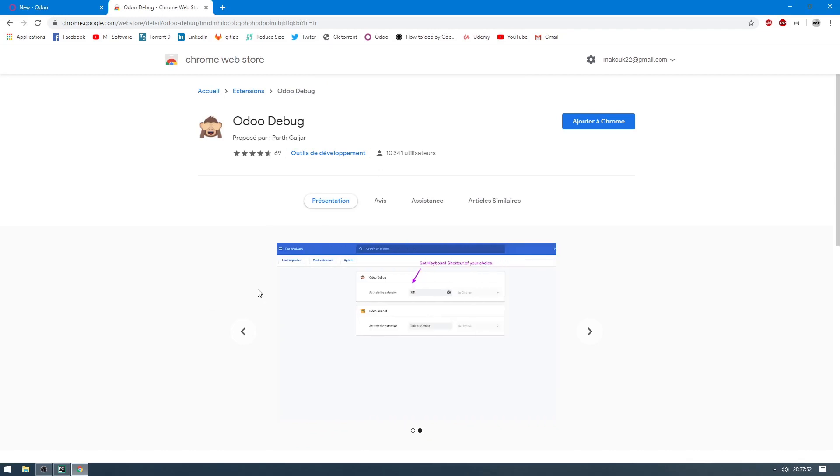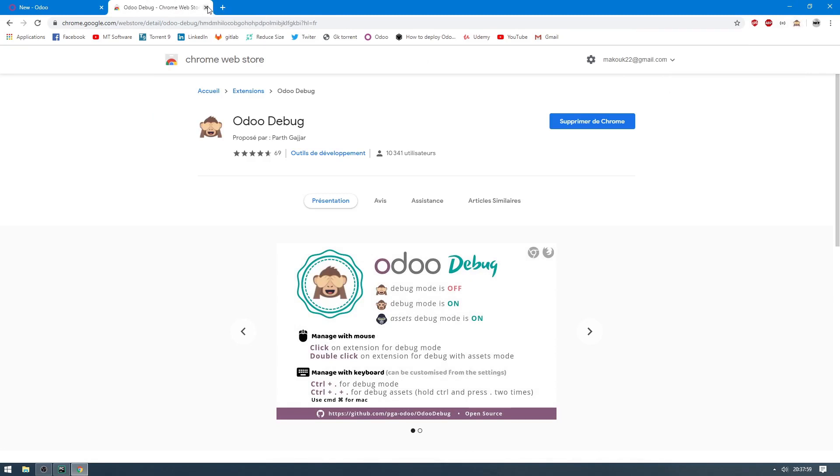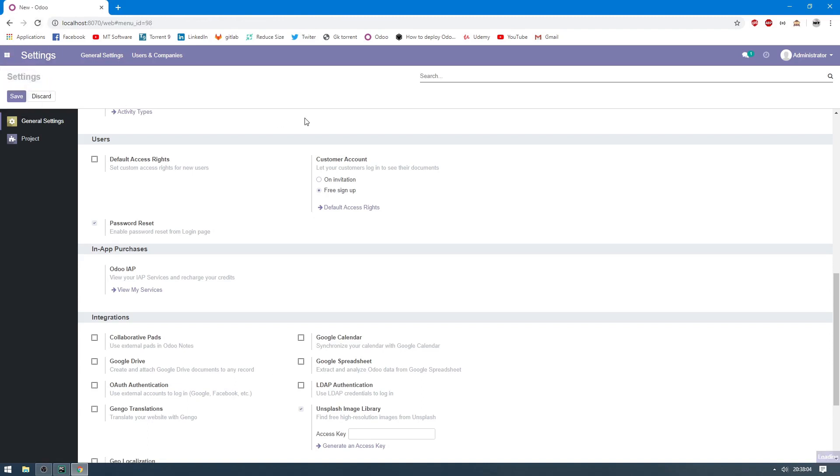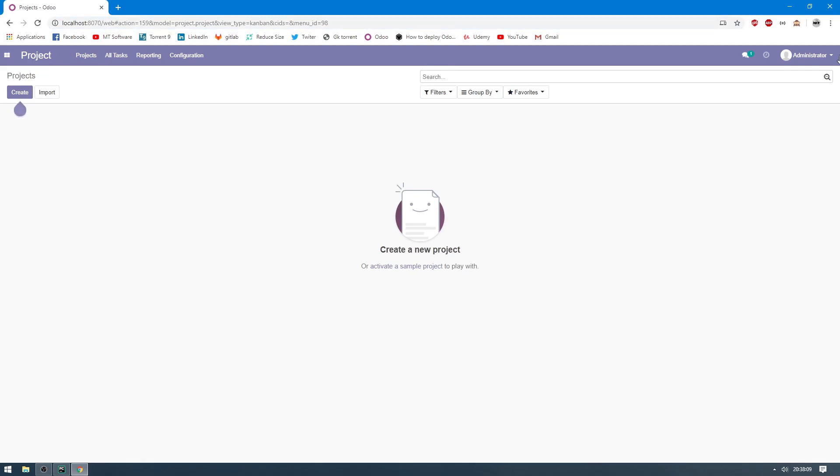We will see the monkey icon here. We can close this. Now let's go to project. Here we don't see the debug mode, so let's click on the monkey.